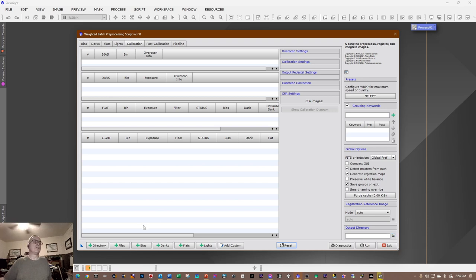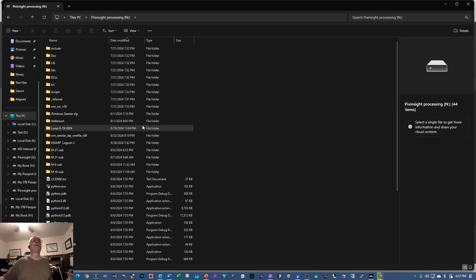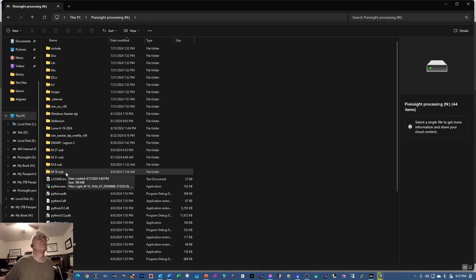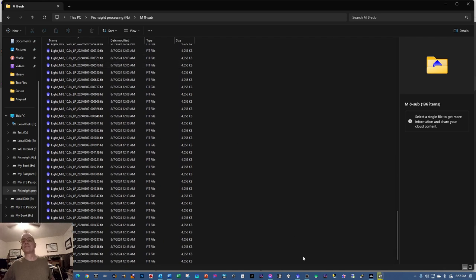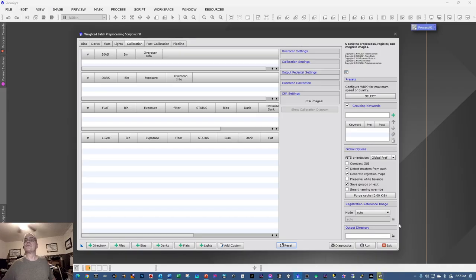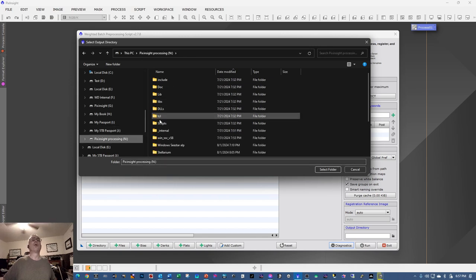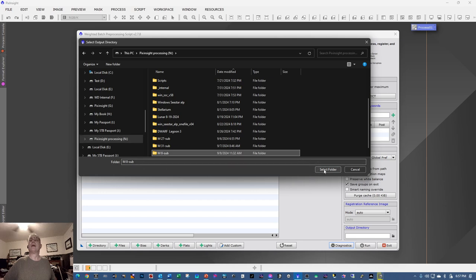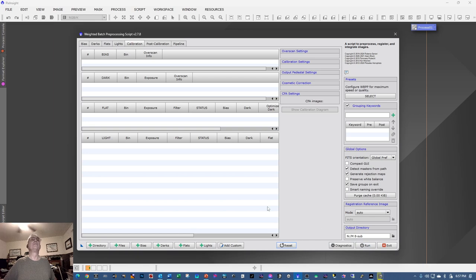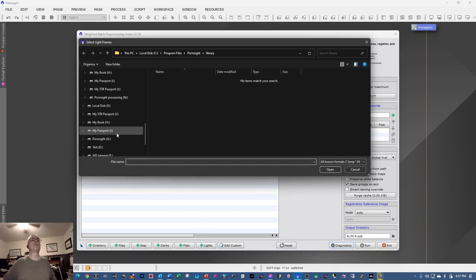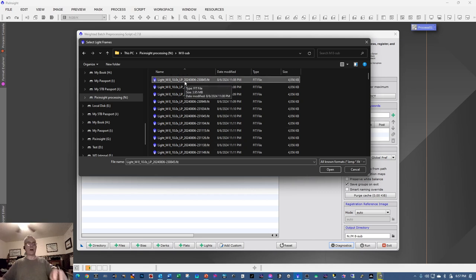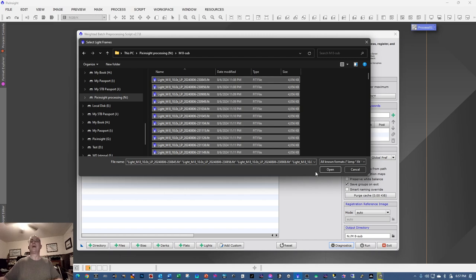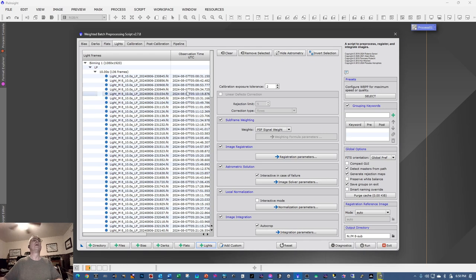I'll go into my scratch drive and navigate to the M8 folder — it's a clean folder with nothing in it, so we'll use that. I'm going to click on the Output Directory and select the M8 sub-folder. Then I'll click on Lights, select that folder, open one file, hit Ctrl+A to highlight everything, and click Open.